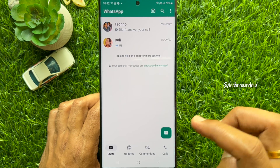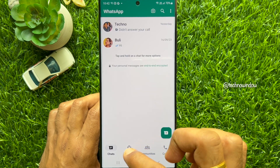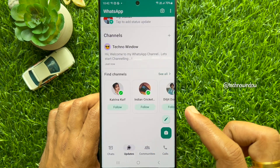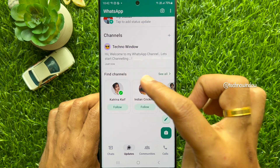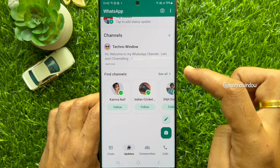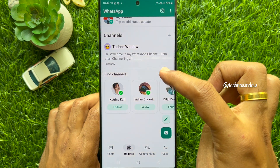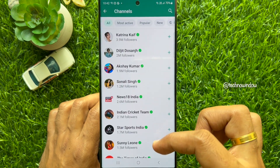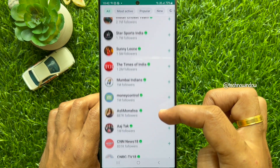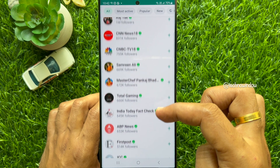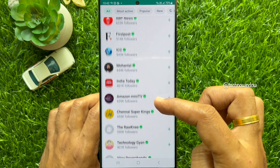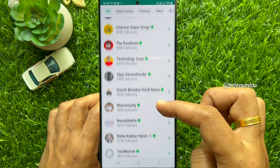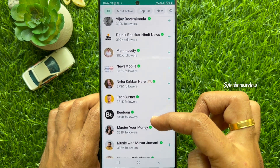Under Channels you will see Find Channels. Tap See All to find and follow channels you are interested in.